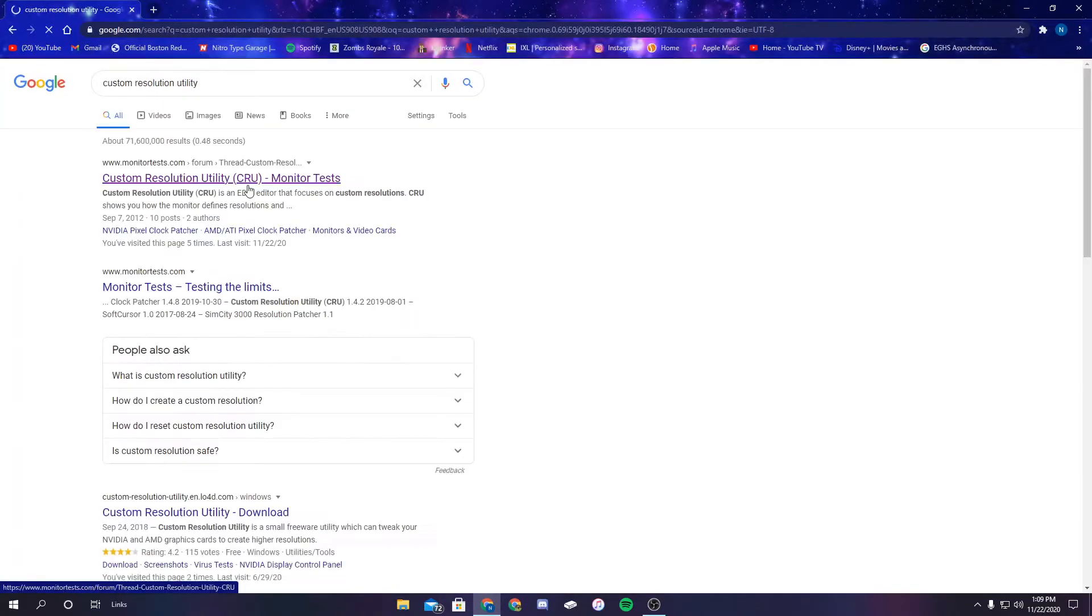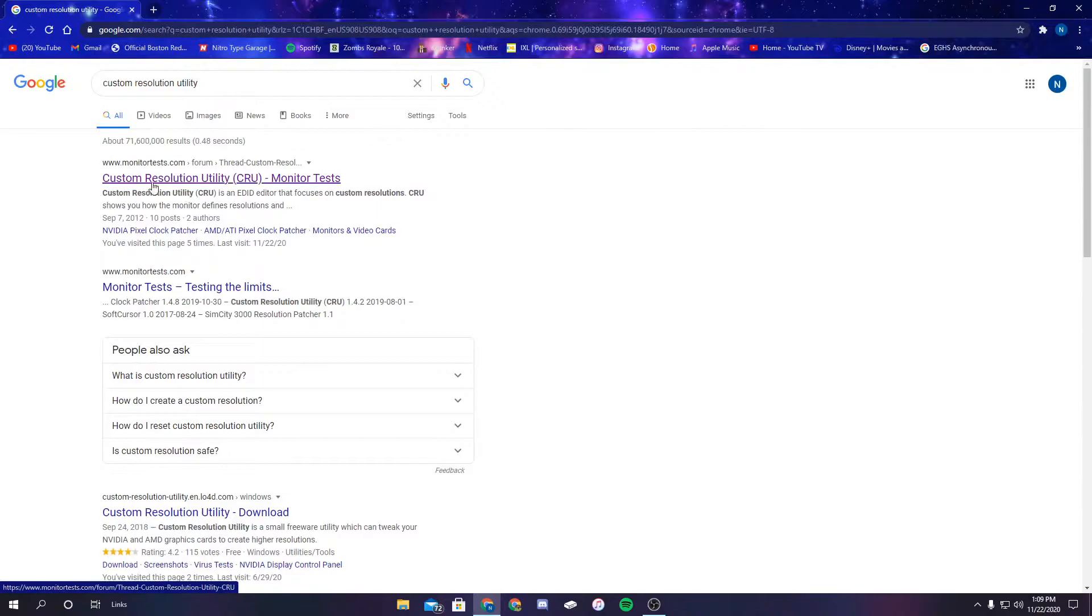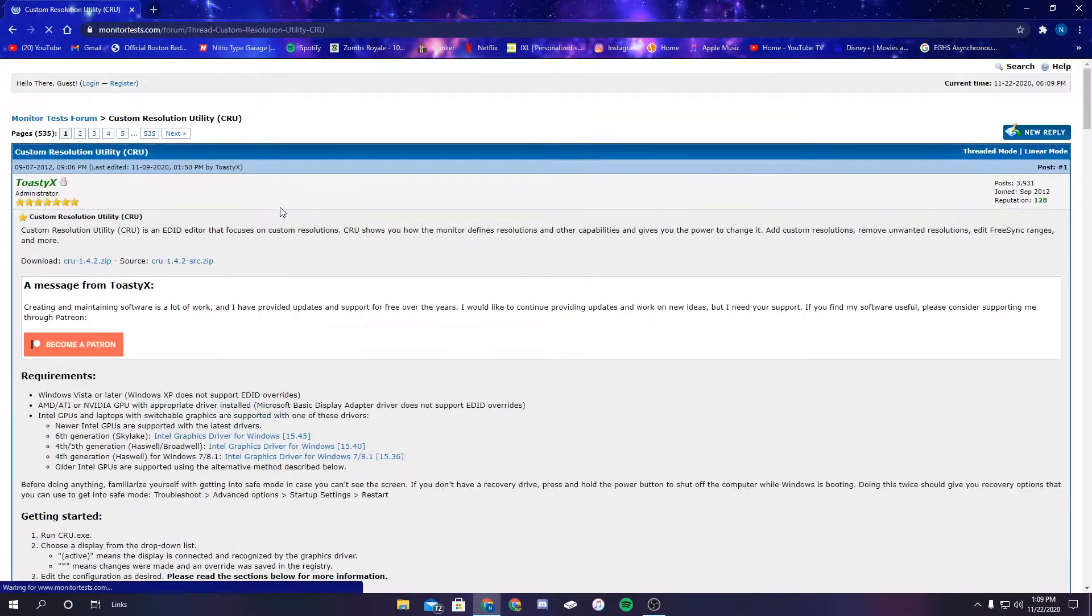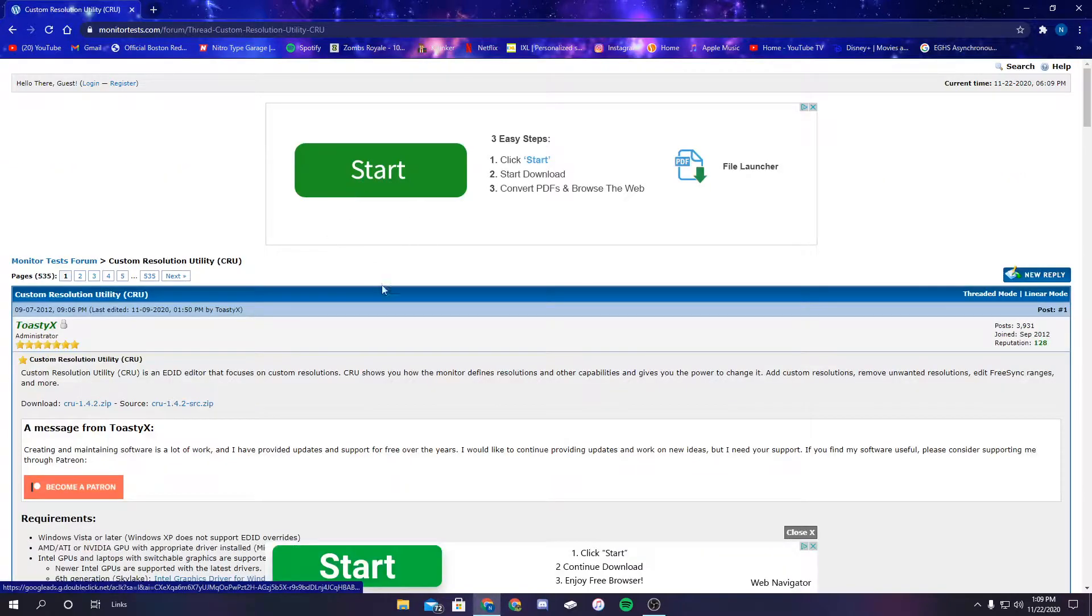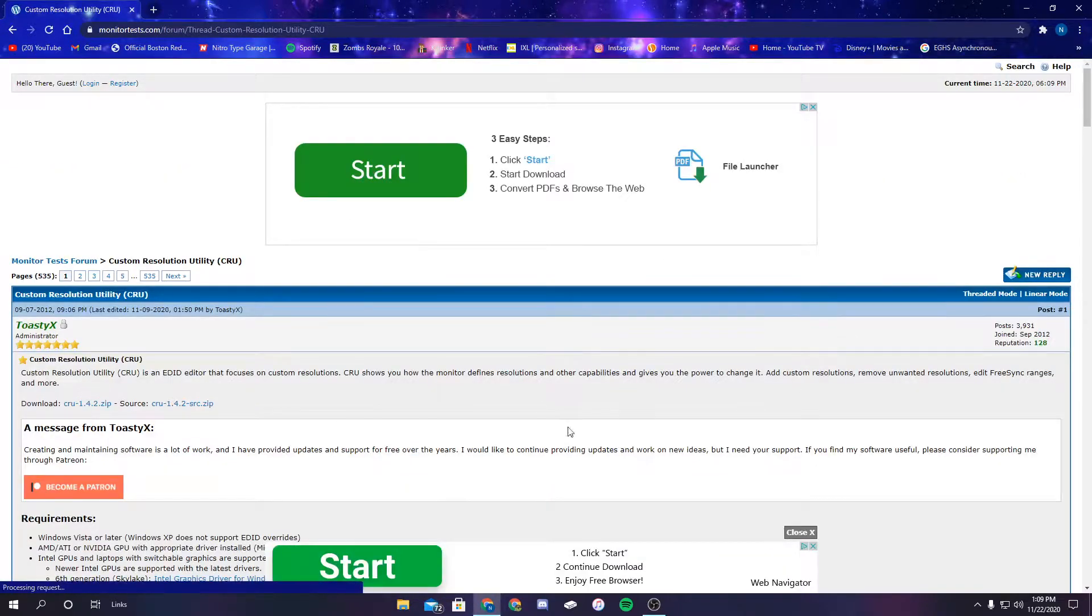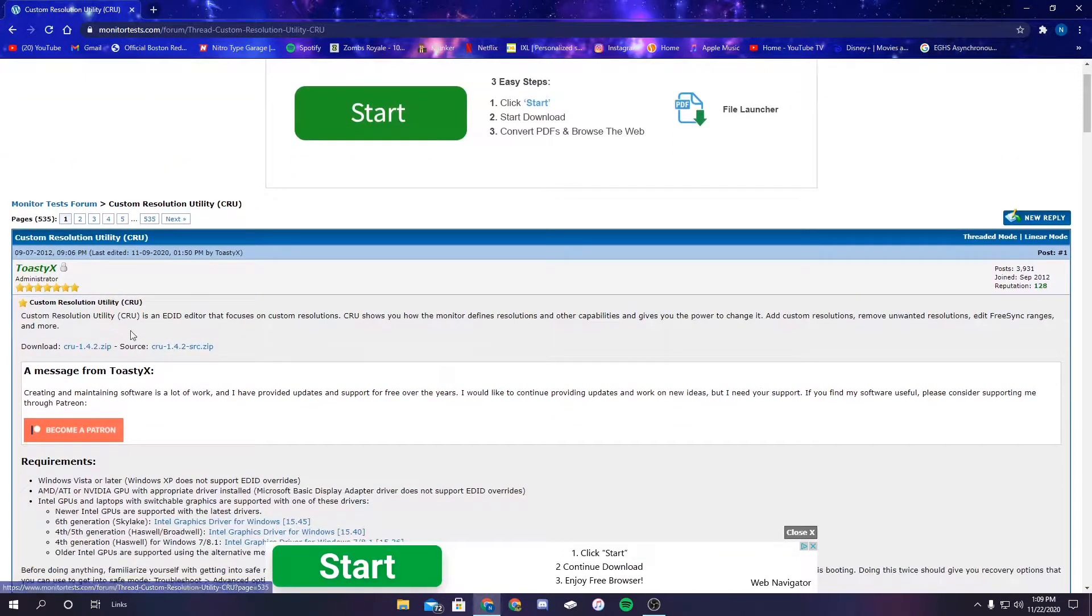So right here, and then it takes you to this. You're going to click this first link, Custom Resolution Utility CRU. Now it has all these ads, so don't click anything on this page except for...